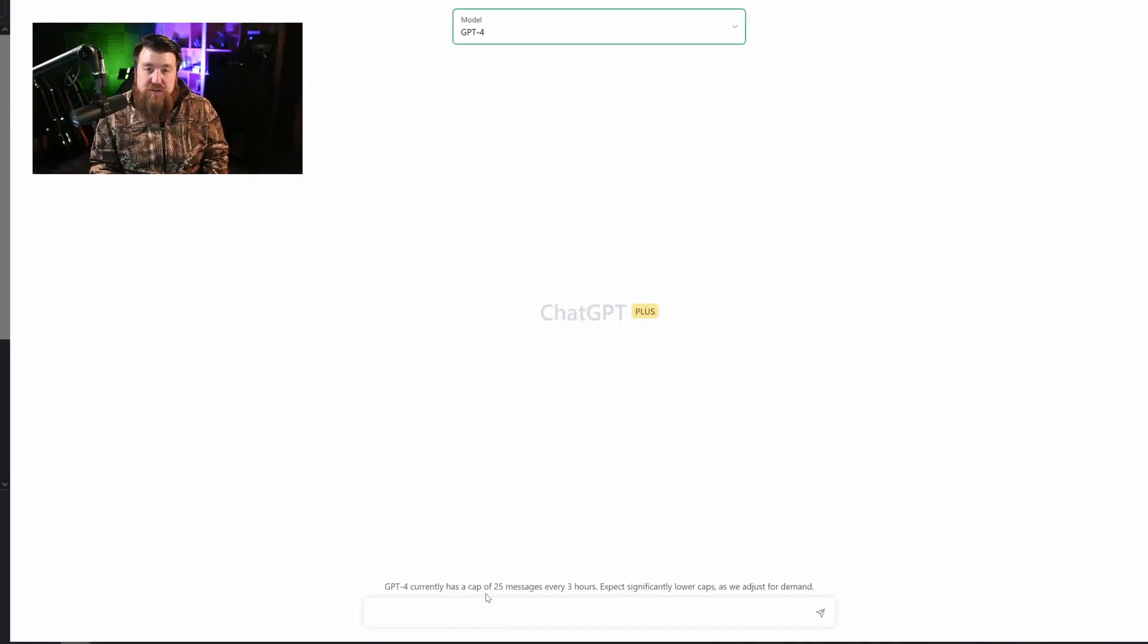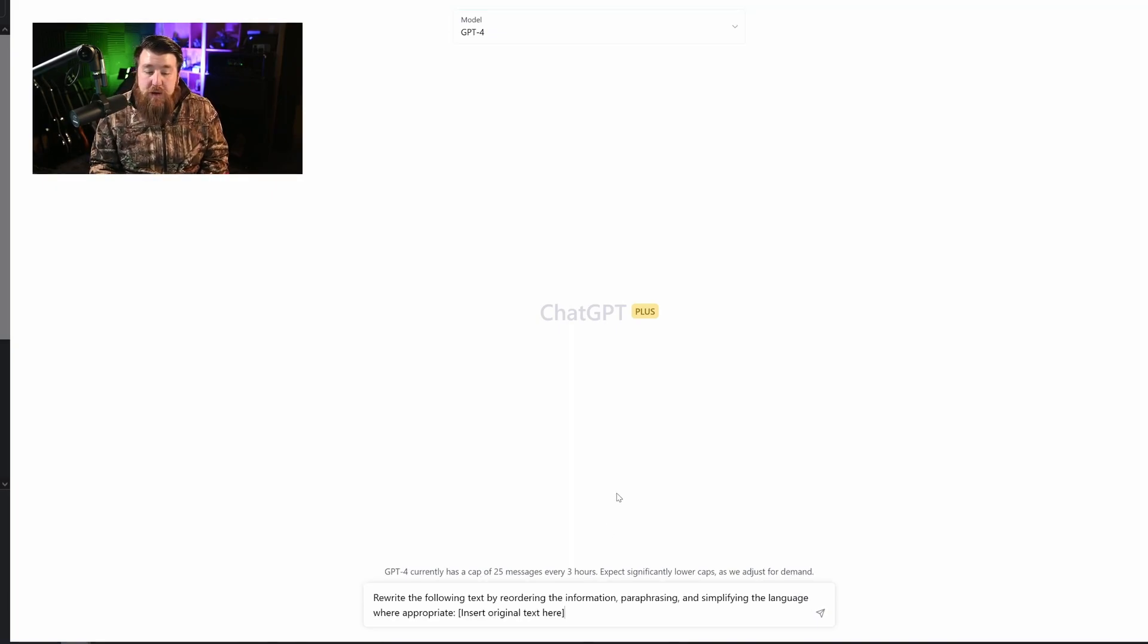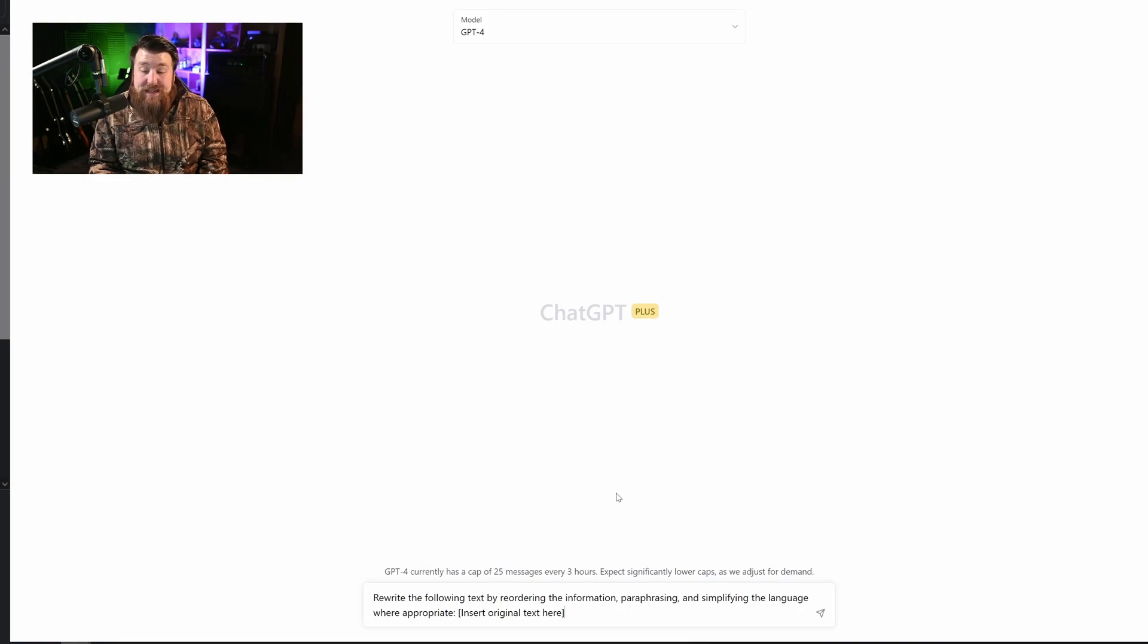Let's get to the very first prompt that I really like to use. The first is going to be rewrite the following text by reordering the information, paraphrasing and simplifying the language where appropriate.